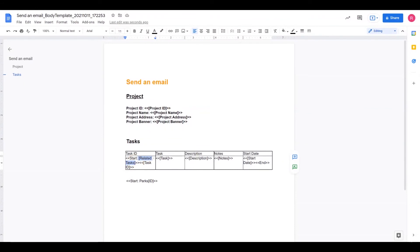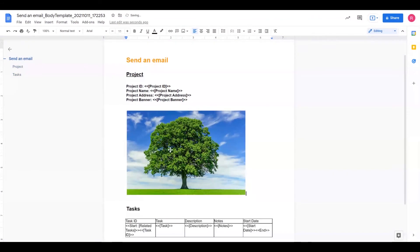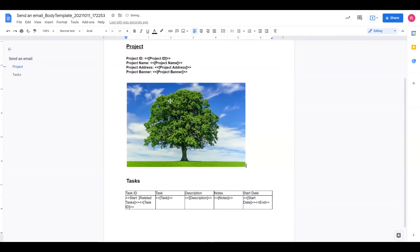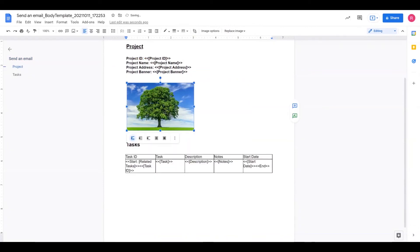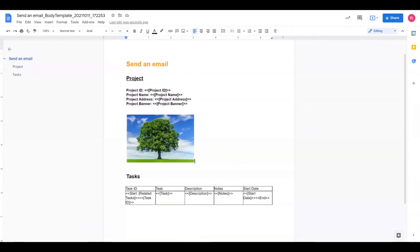And then AppSheet will then continue this process for each record from that original list that you identified after the start. So I'm going to just add a real quick image in here too, just for illustration purposes. And I can resize this image however I want.